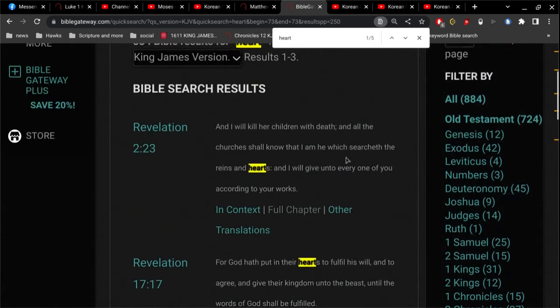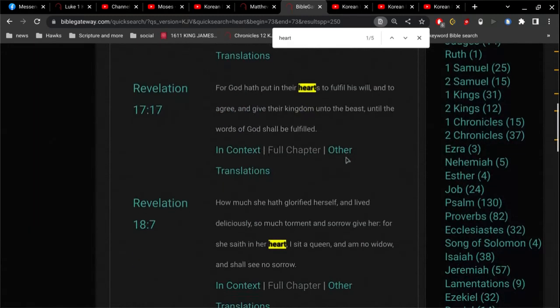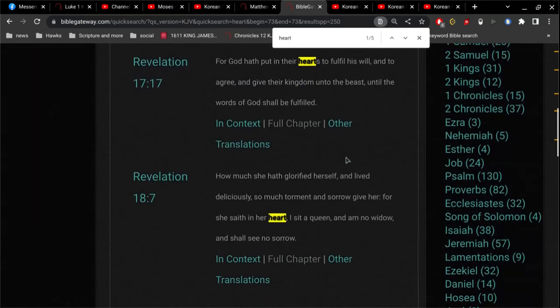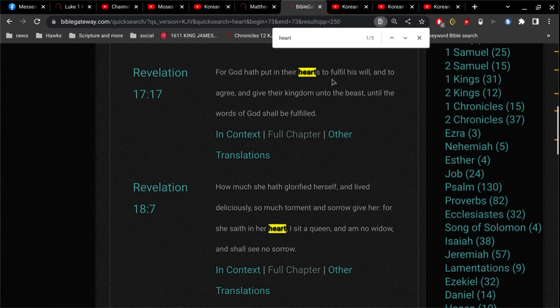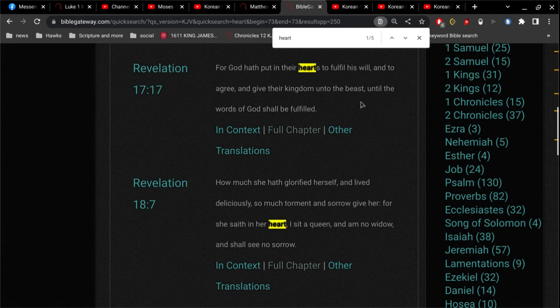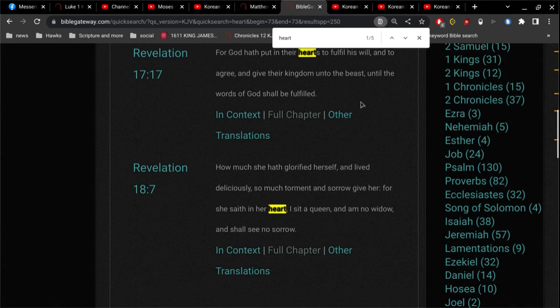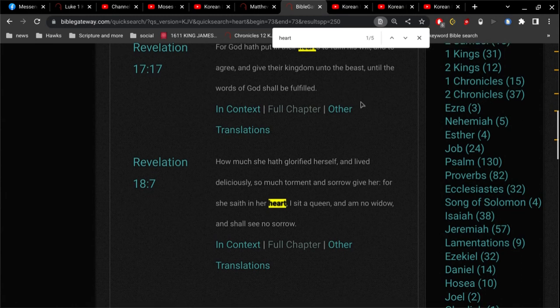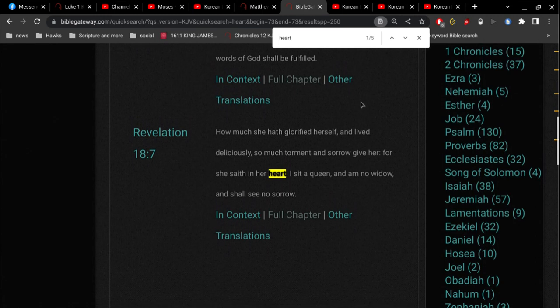That seems to be, I think a lot of people seem to be confused about what the judgment is. It's very simple. For God has put it in their hearts to fulfill his will and to agree and give their kingdom unto the beast. This is talking about the great whore of Babylon, which is the fourth beast of Daniel, which is the Roman Catholic Church.